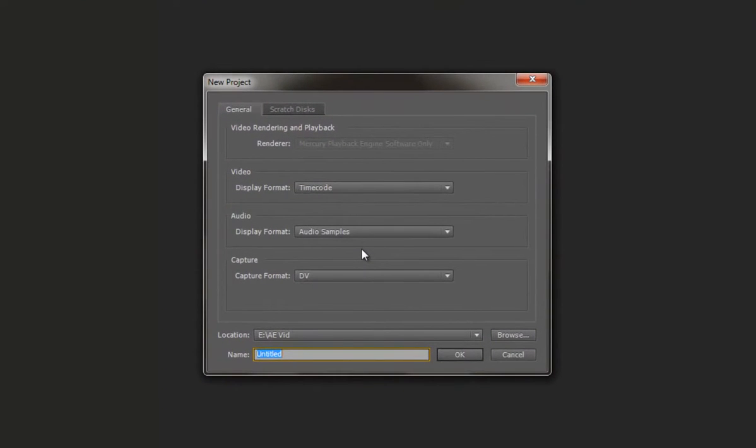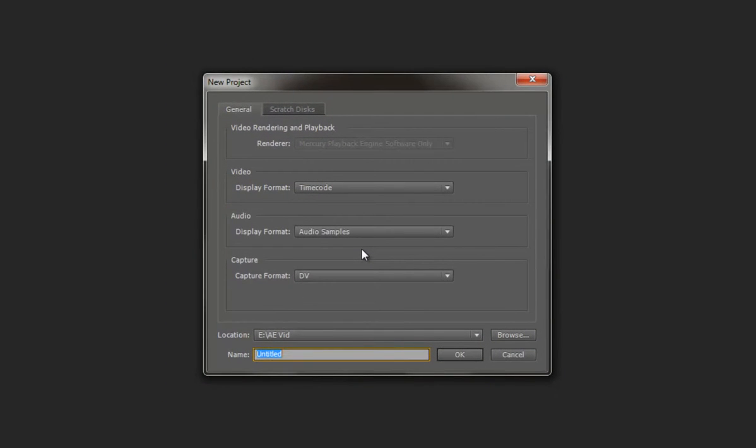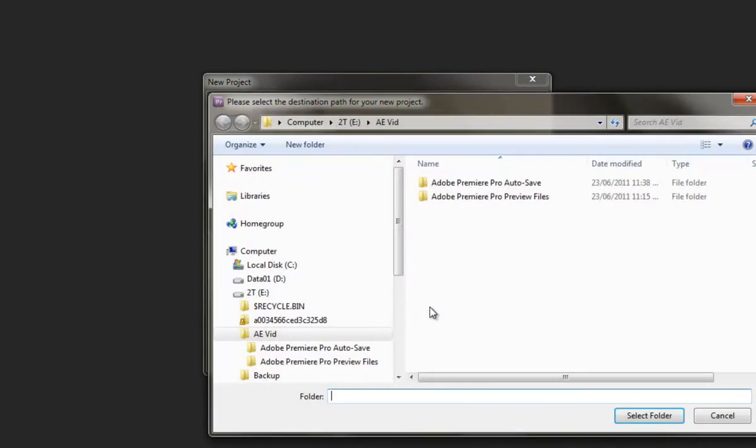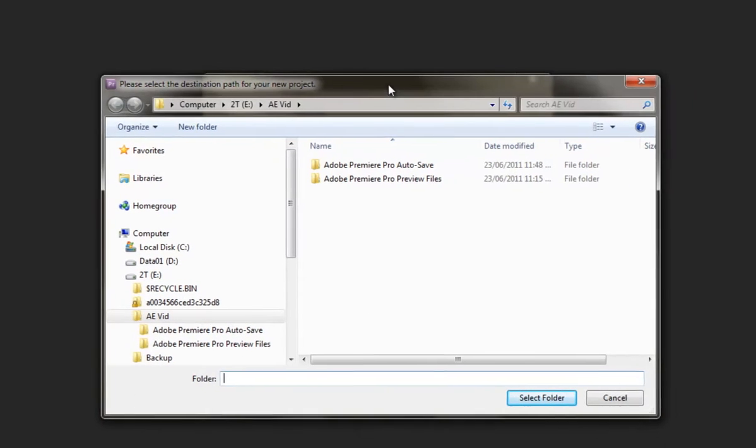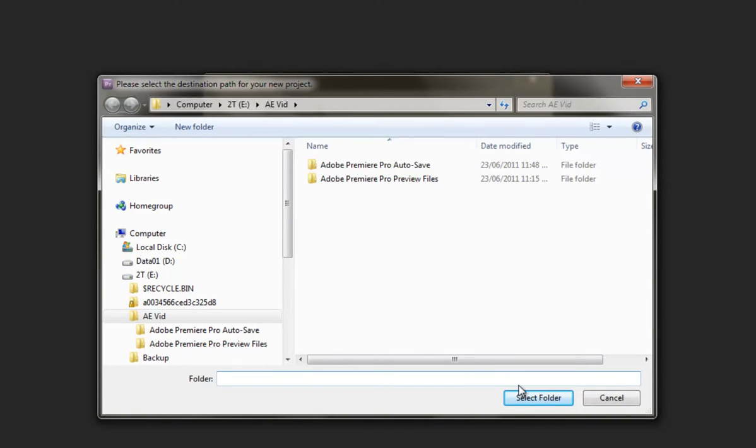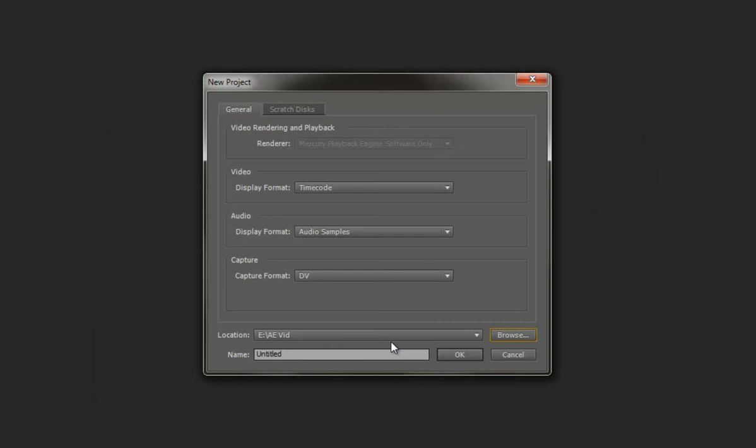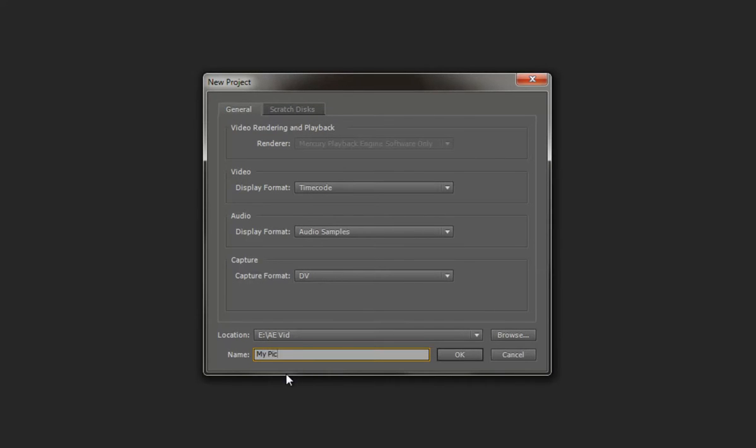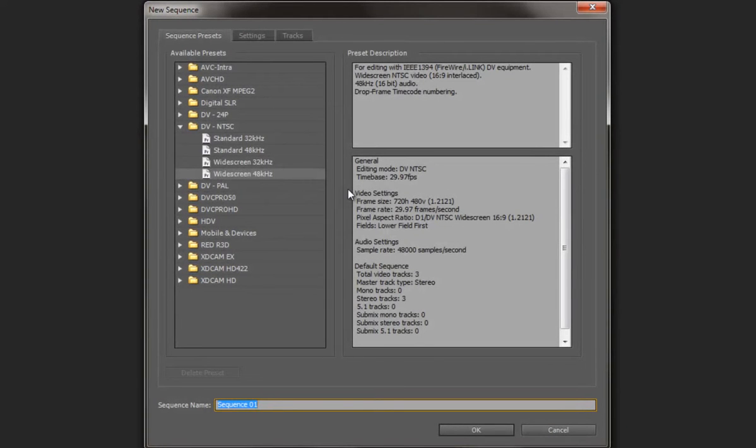So we're going to create a new project and the first thing we want to do is browse to find out where we're going to save it. Now I've had it in here before, created one, but I'm going to do it again and select this folder. And we'll just give it a name, so we'll say my picture video for what it's worth. So we'll just leave it at that. That's all it needs to be done.